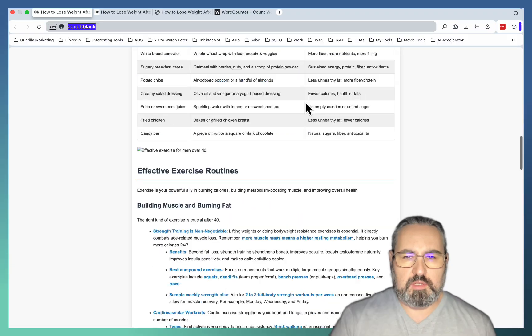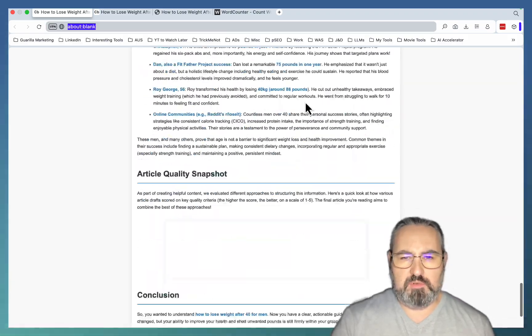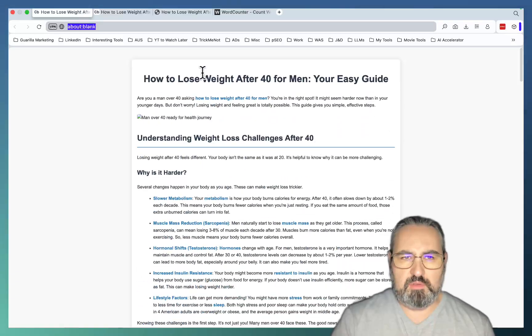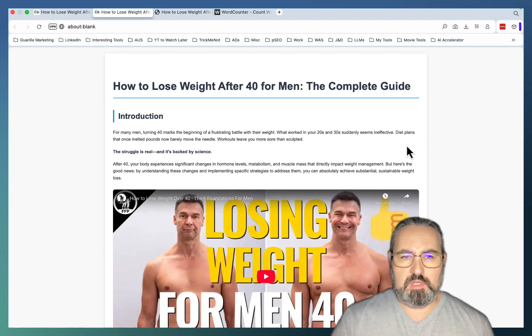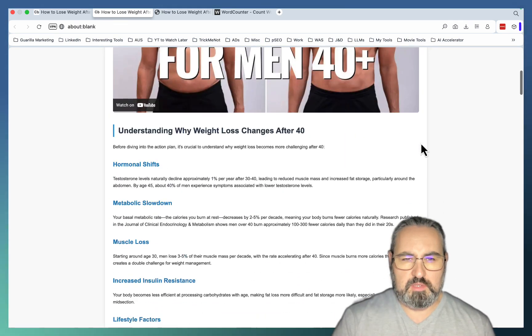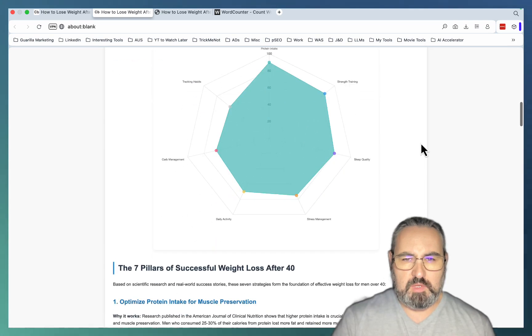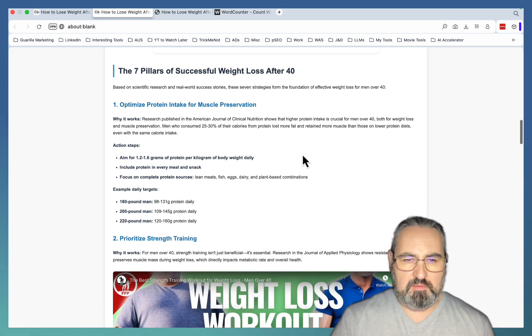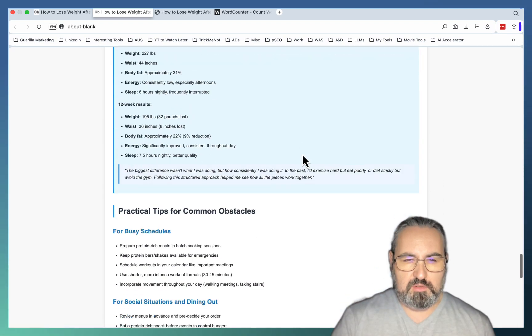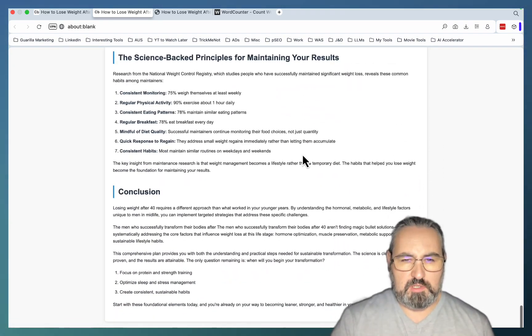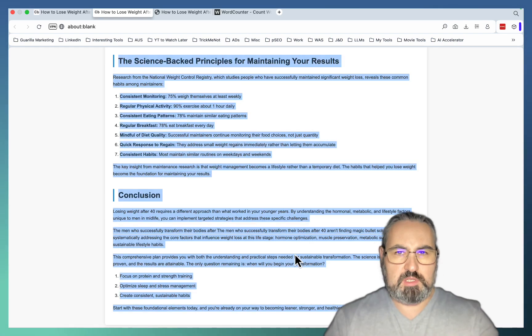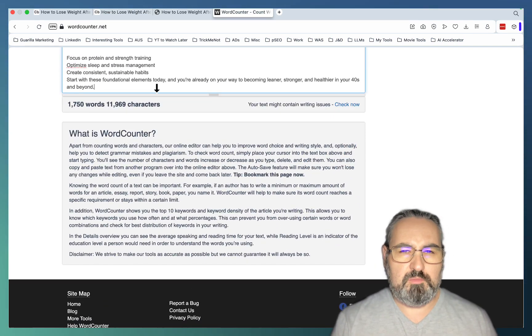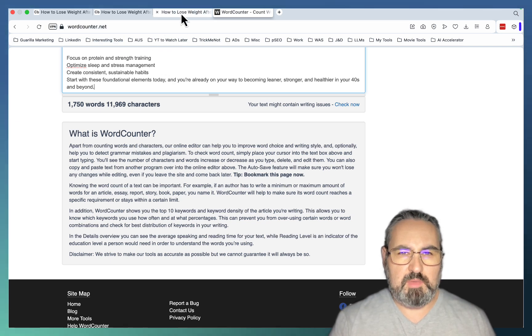So this is Google AI, we already covered it. It's pretty straightforward. It doesn't have those embeds unfortunately. It's around 3000 words long. This one is from GenSpark. How to lose weight after 40 for men, the complete guide. Introduction, understanding why weight loss changes after 40, infographic, then the pillars 1 to 7, a 12 week implementation plan, success stories, practical tips, another video, conclusion. And this is 1800 words long, not as long as Google AI Studio which is surprising.